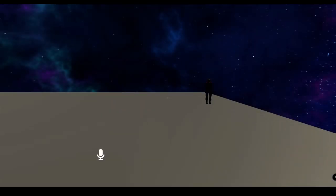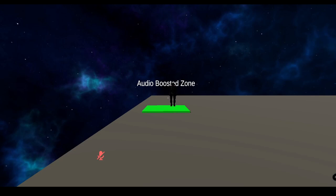This is what I sound like normally in-game. And this is what I sound like when I'm on the Audio Booster Zone.